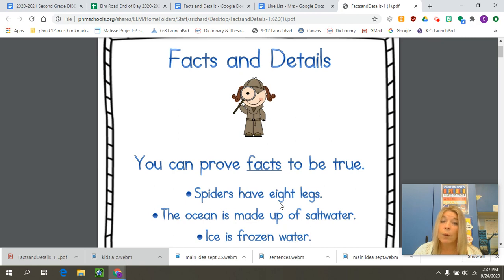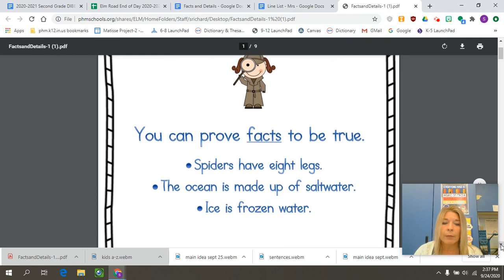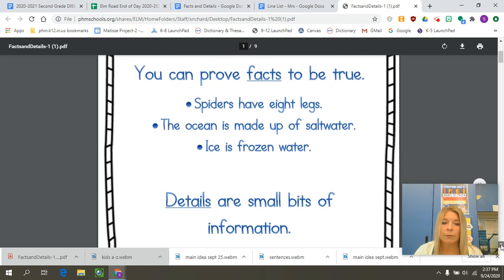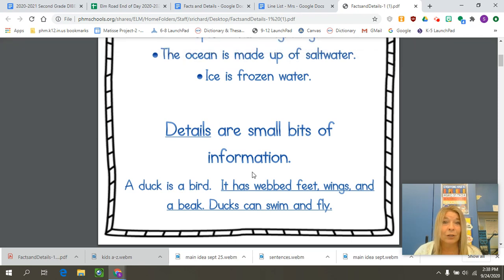But sometimes we want more details to talk about a fact, to give us a better idea in our head, to help us with our thinking voice so we can visualize it. Looking down the poster, it says details are small bits of information — we already knew that from when we were talking about main idea.